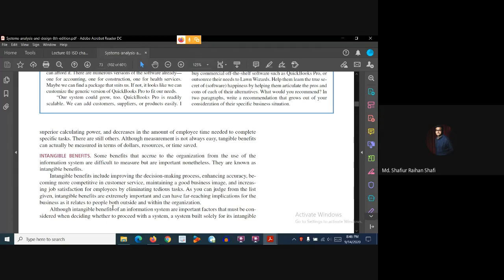Intangible benefits include: improving the decision-making process, enhancing accuracy, becoming more competitive in customer service, maintaining a good business image, and increasing job satisfaction for employees by eliminating tedious tasks. Most of these benefits we can only feel — for example, our accuracy and decision-making process improve, and our customer service becomes more competitive.